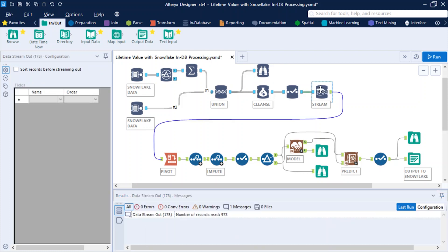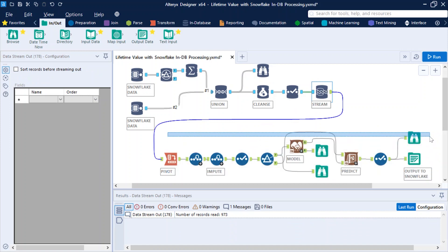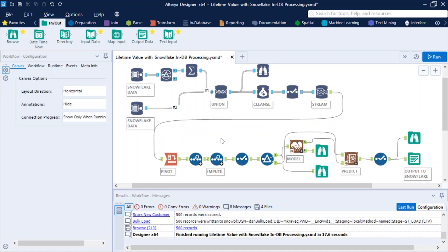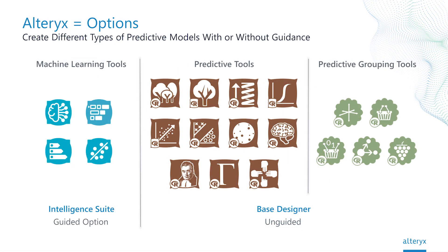With our data readied, we can stream our prepared data for further processing in Alteryx, where it's easy and fast to perform automated analytics and data science, including feature engineering, creating custom machine learning models, and making predictions. Here, we pivot the data, impute null values, and split the training data — the old customers — from the data to estimate the new customers. The training data is then used to create a predictive model that can estimate future purchasing behavior of our new customers. With Alteryx, you have a variety of low- and no-code machine learning algorithms, all ready to train on your data.